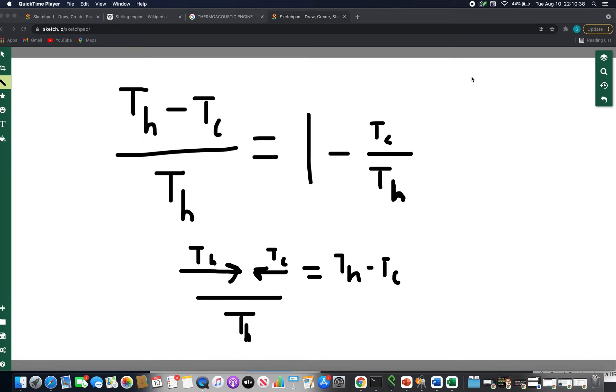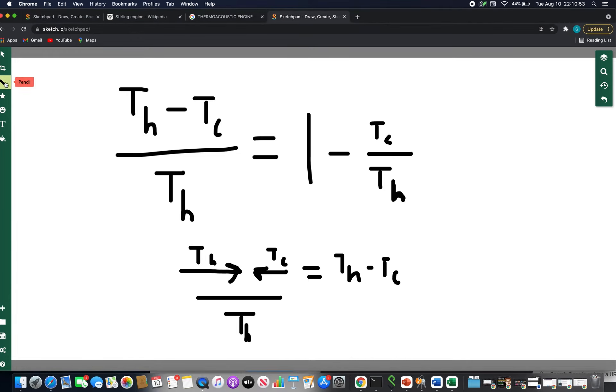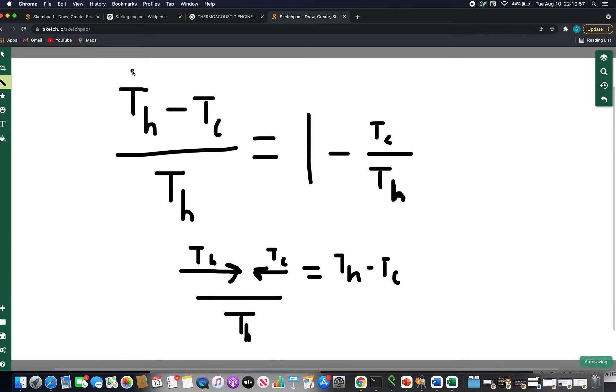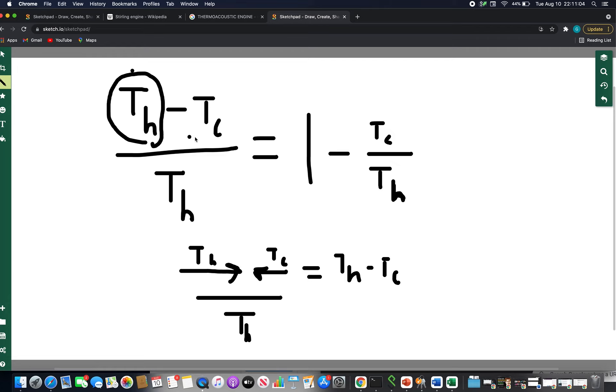It ideally approaches the Carnot cycle efficiency, which is the maximum efficiency of any type of heat engine that uses a temperature difference. The Carnot cycle is actually one of the easiest equations to derive in all of physics. The energy from the high temperature thing - I put TH but it's actually energy because different things can be the same temperature but have different energies.